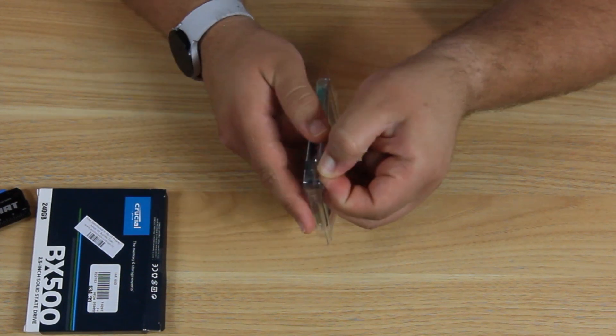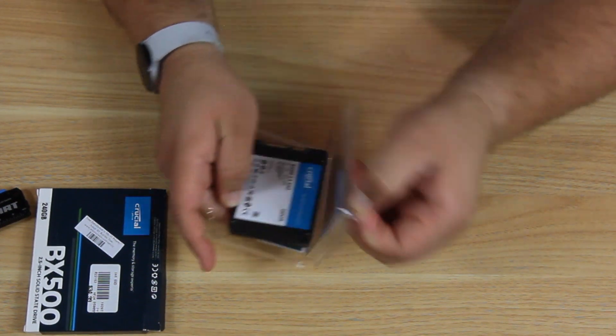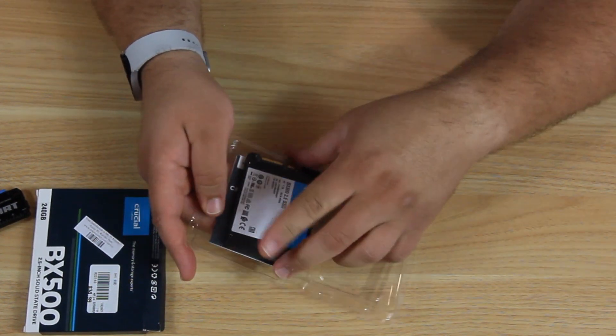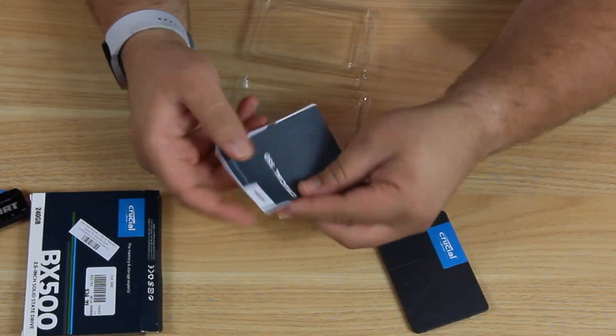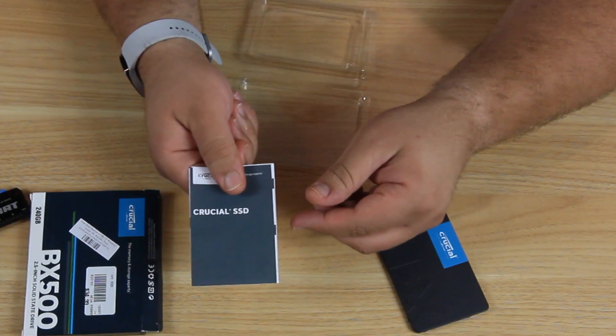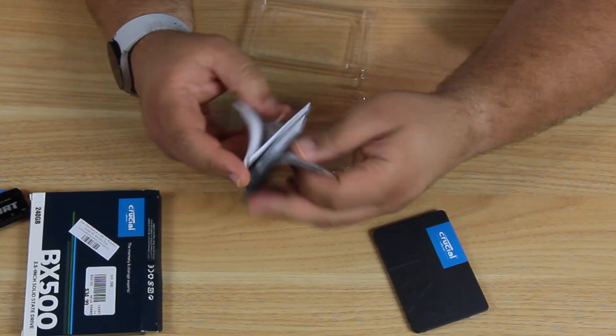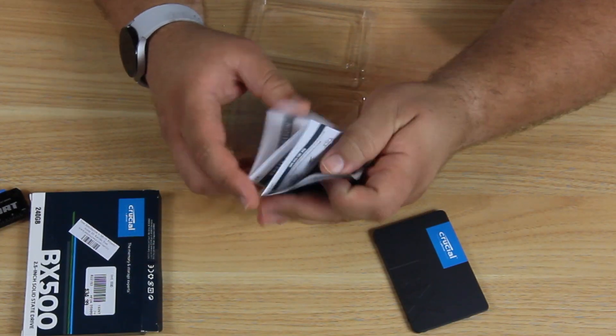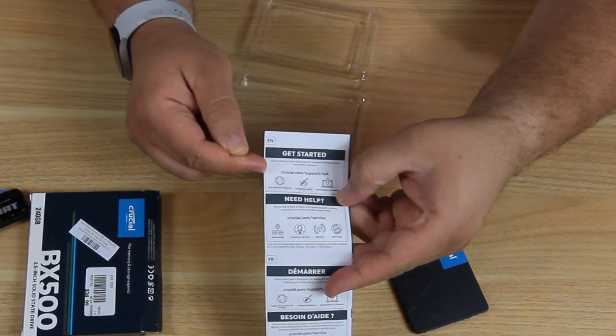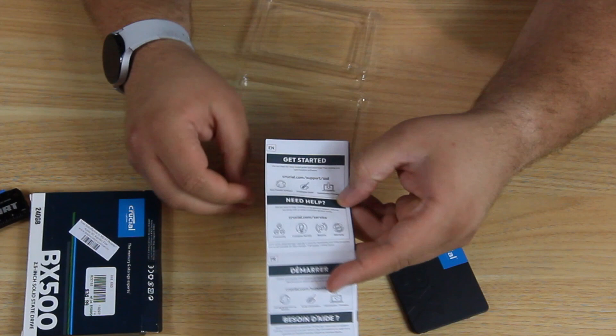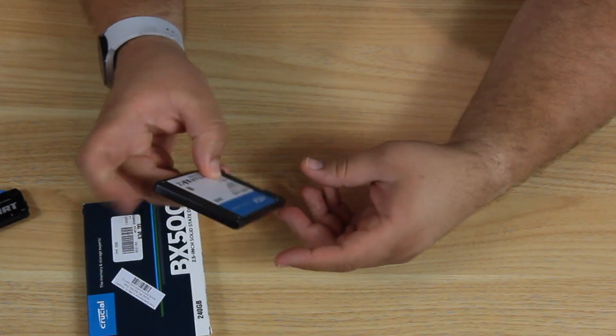Nice easy packaging. Pop it out. We have our SSD and our user guide. Let's see what we have in our user guide. Basically, to get started, go to the Crucial website. So here's our drive.